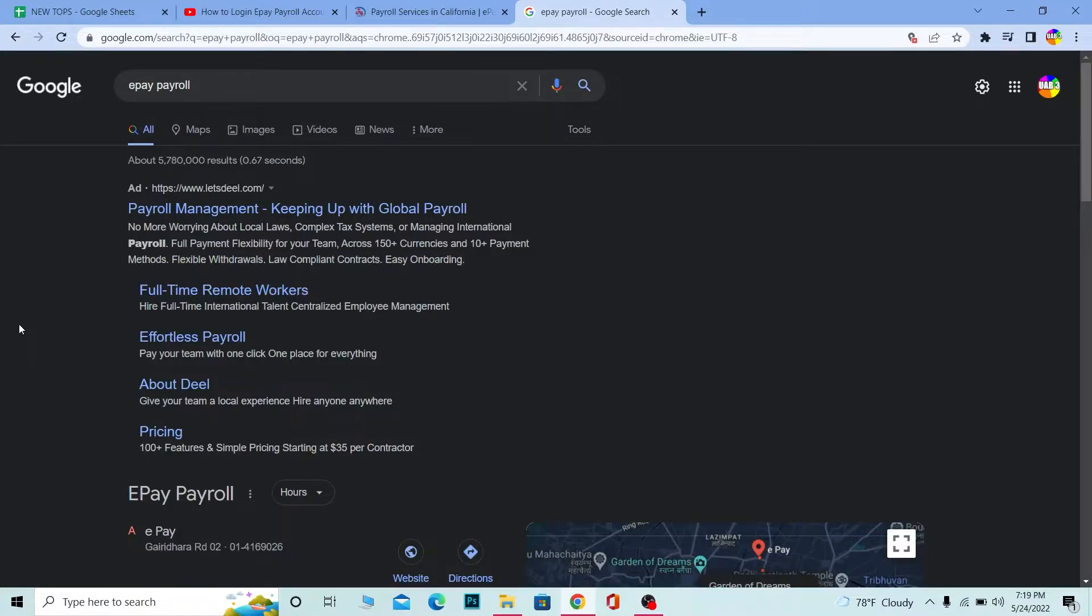e-payroll basically manages the payroll of your company. It helps you manage your staff by managing their workflow and other stuff. If you want to know more features about e-payroll,